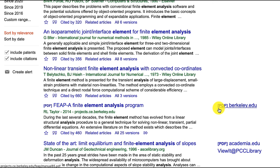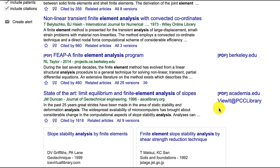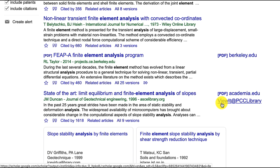Those are openly available articles, and you can click right through to them. Some other articles have a link that says View it at PCC Library. Those are articles you can access through our library's subscriptions.